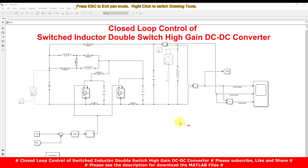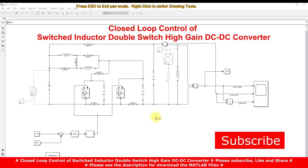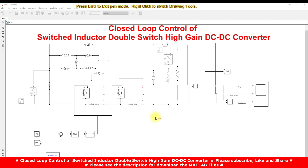This is the simulation model we developed for a switched inductor double switch high gain DC-DC converter. Normally this converter is going to be used in PV applications. We can use it in PV applications because the PV panel voltage is normally around 17 volts to 40 volts. When integrating with the grid or other applications, we need to boost the voltage from that range to around 200 to 400 volts, so we need a high voltage gain DC-DC converter.